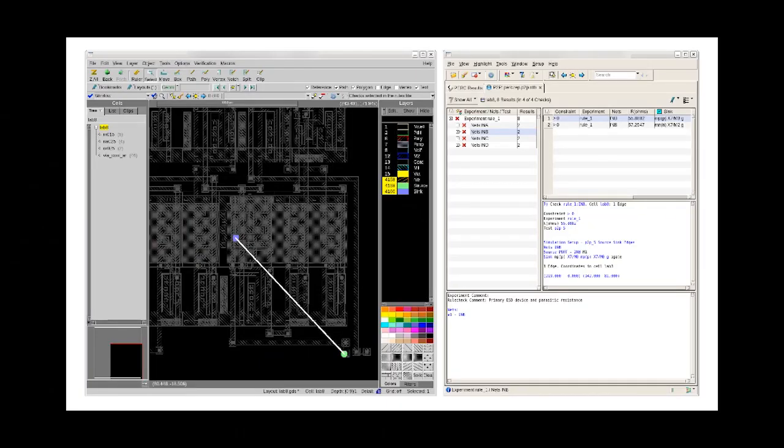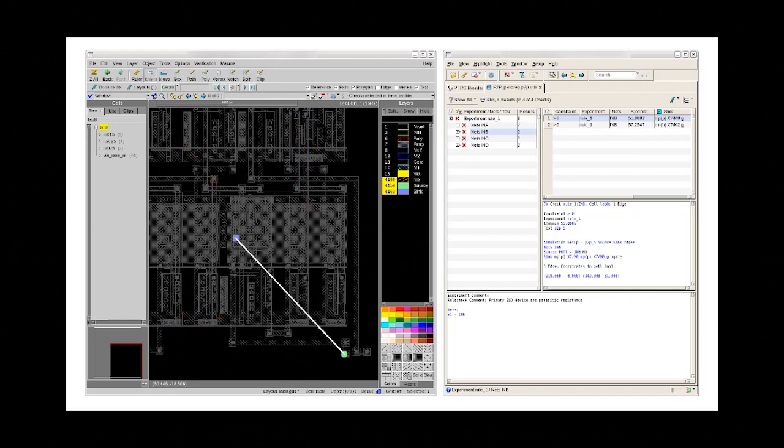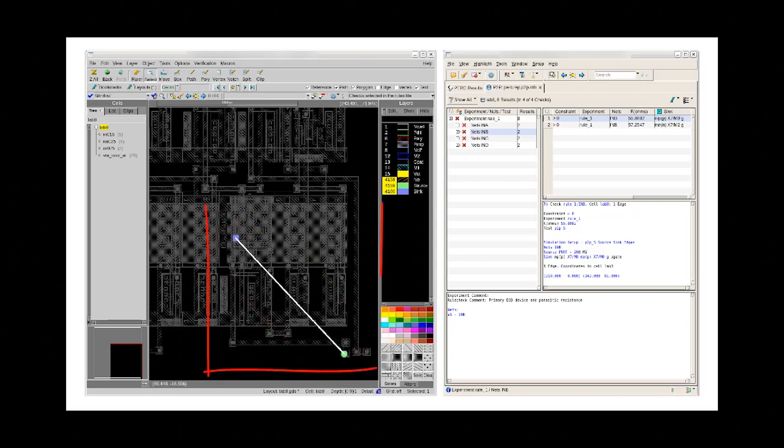Often for larger supply nets there is no need to highlight the entire net in the layout but only the portion of the net that is contributing to the point-to-point resistance calculation. Thus users are typically interested in starting the layout inspection around the point-to-point result highlight.